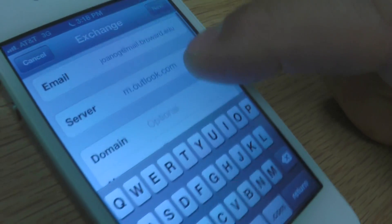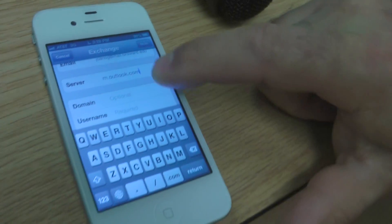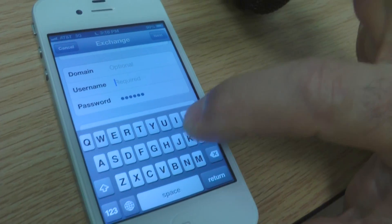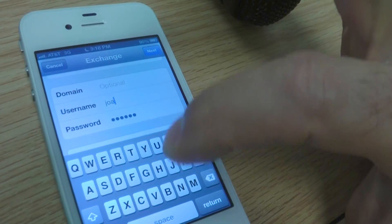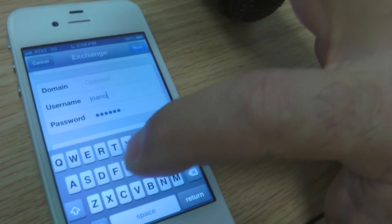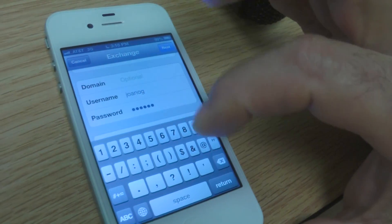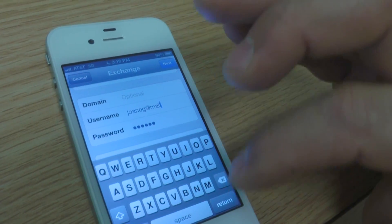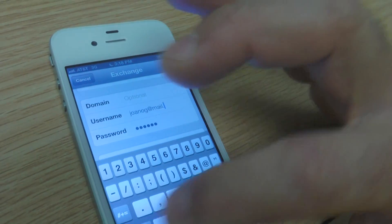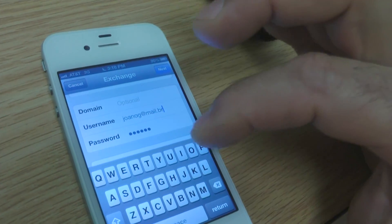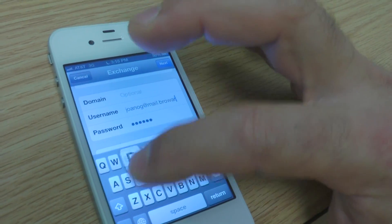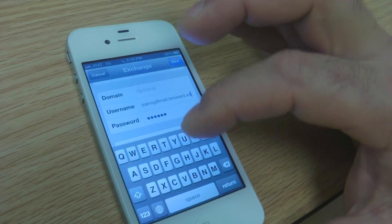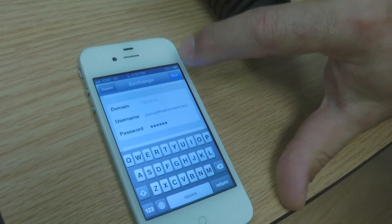You're going to skip over the domain and enter your email address as your username. Then press next.